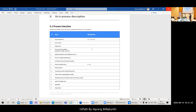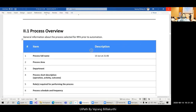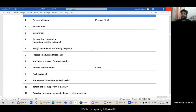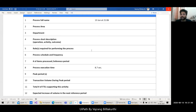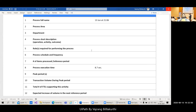The process overview section includes the process full name, a short description — for example, something related to a calculator — and the process area, which refers to the division or department within an organization, like HR with a recruiting process or a financial area.